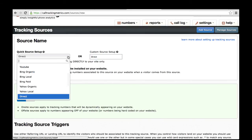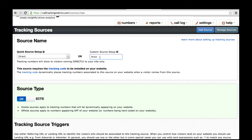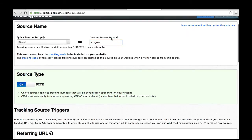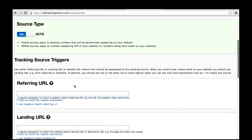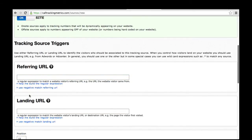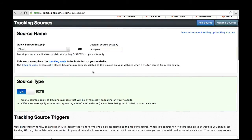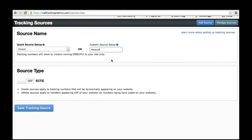A couple of things to note about creating a custom source. If you're creating a custom source that's dynamically going to be displaying phone numbers on your website — let's say this is Craigslist or something like that — you'll want to make sure that you choose source type on-site. You'll also need to configure the number using a referring URL pattern or landing URL pattern. In the example of Craigslist, I would just want to look for Craigslist in the referring URL. If you're setting up a source that is an off-site source — let's say this is a postcard that you're mailing out — you would choose off-site, because this is a phone number associated with numbers that are not dynamically appearing on your website. You choose the source type off-site and hit Save Tracking Source and you're all set.